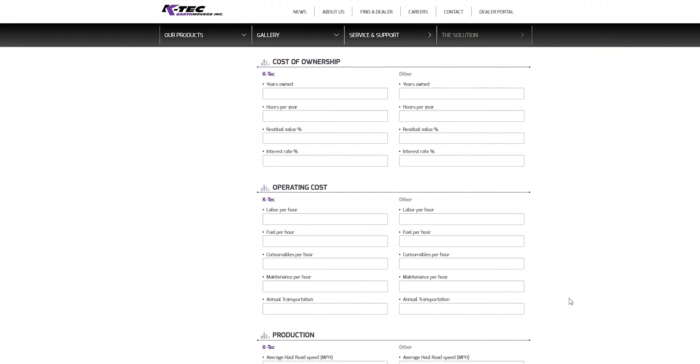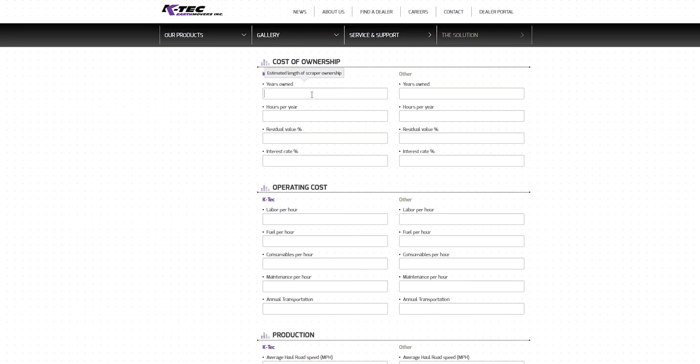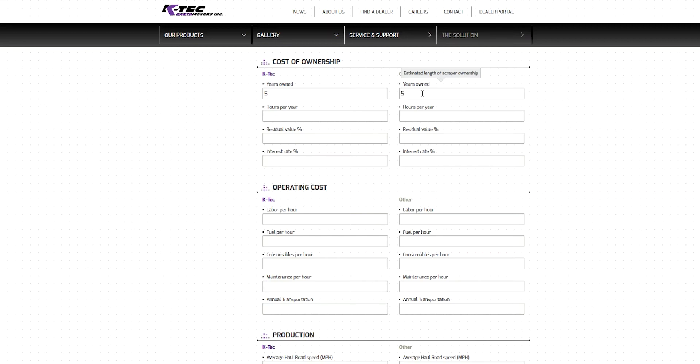Next, we proceed to the Cost of Ownership section. In the first box, we will enter the number of years you expect to own the equipment. We will enter a 5-year ownership period for both the KTEC solution and the traditional scraper. The next box indicates the number of hours you plan to use the equipment per year. For our scenario, we plan to use the equipment for 2,000 hours, no matter the scraper solution selected.